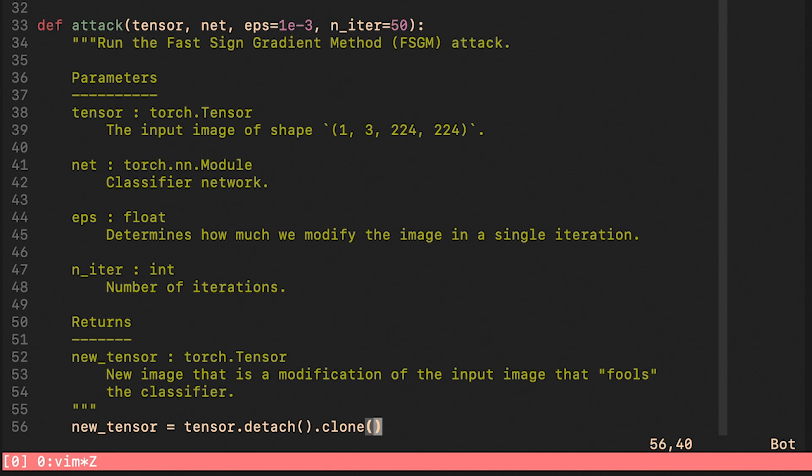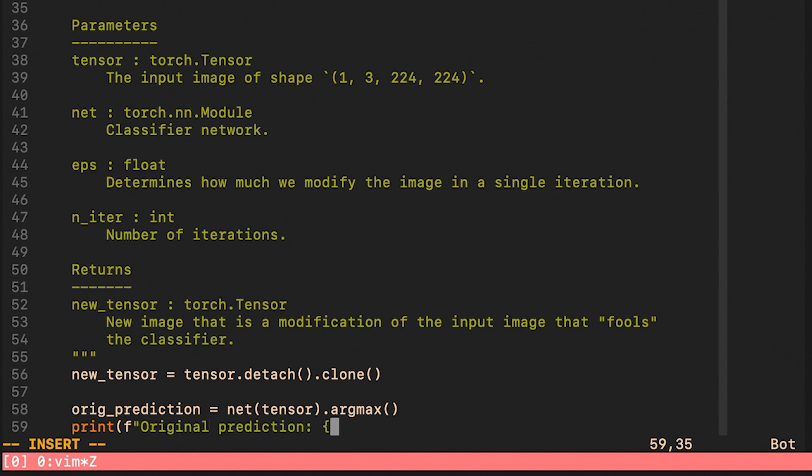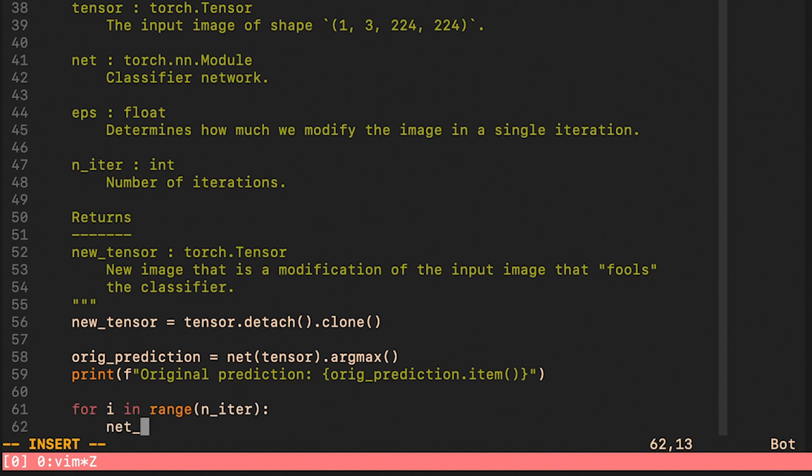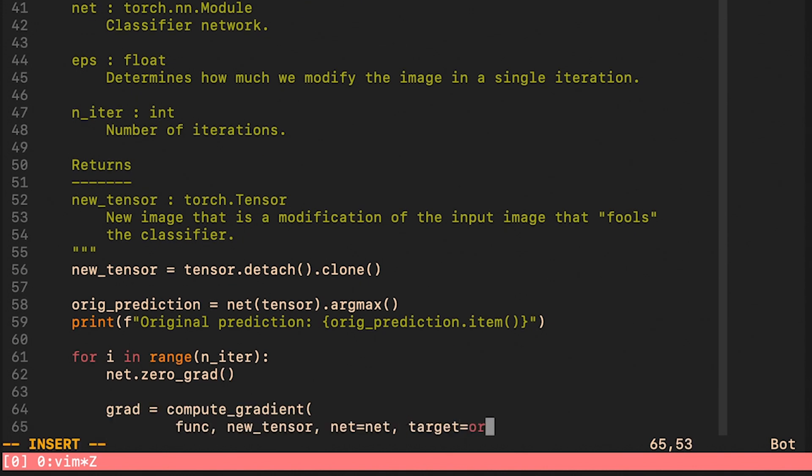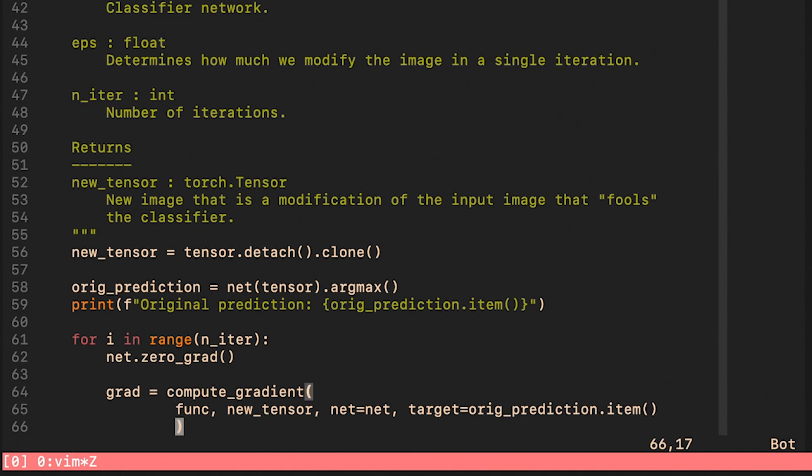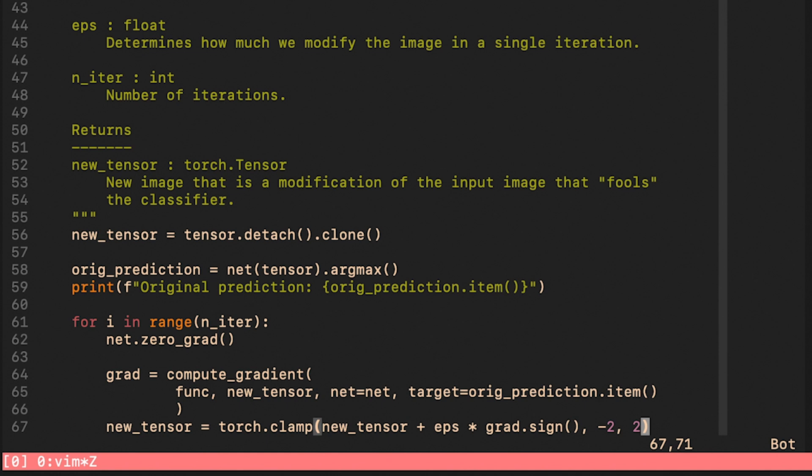First of all we clone the input tensor so that we are not modifying it in place. We check what the original prediction is on the input image. And now we move to the main for loop. First of all we make sure that all the gradients are set to zero. We use our utility function compute_gradient to get the gradient with respect to the input. Note that the target here is going to be the original prediction. This line represents the core of this attack. We compute the sign of our gradient, multiply it by a small number, and then we add it to the current image. We also clamp this image into the range of minus two and two, in order to make sure that the image stays realistic.